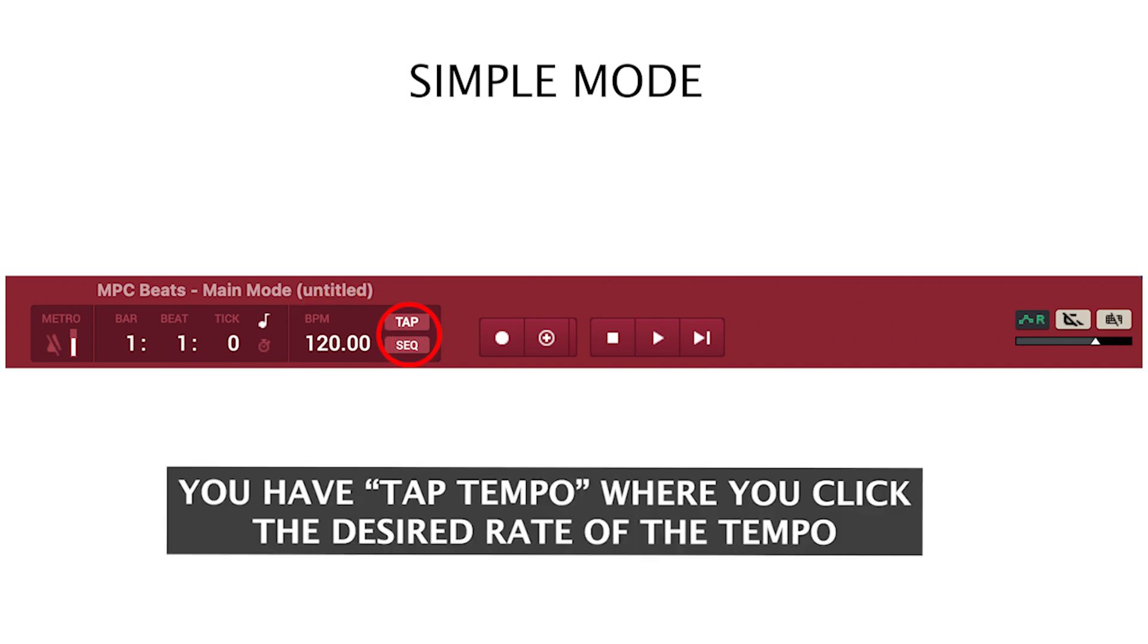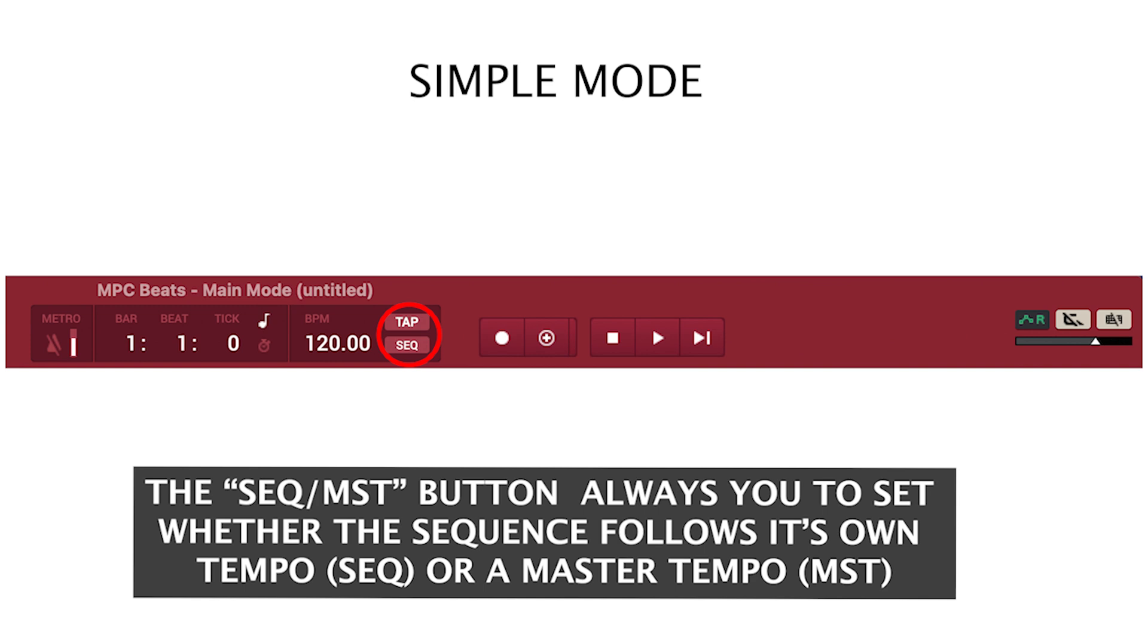You have tap tempo where you can click the desired rate of the tempo. The sequence master button allows you to set whether the sequence follows its own tempo or a master tempo.